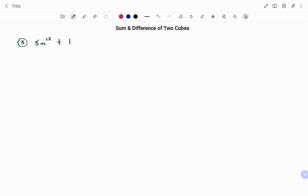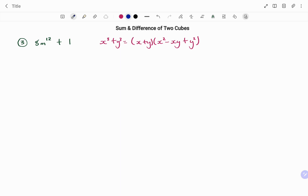In the last example we have 8m¹² + 1. Because there's a plus, we use x³ + y³ = (x + y)(x² − xy + y²). Rewriting in cubes: 8 = 2³, and for m¹², we apply the law of exponents — 12 ÷ 3 = 4, so m¹² = (m⁴)³. Therefore 8m¹² = (2m⁴)³, and 1 = 1³.